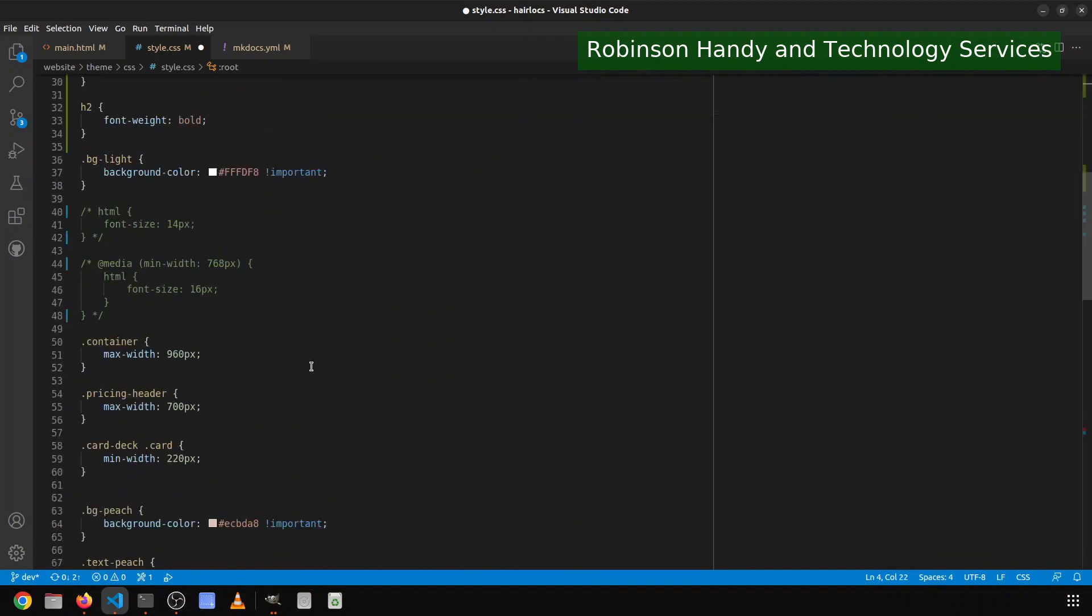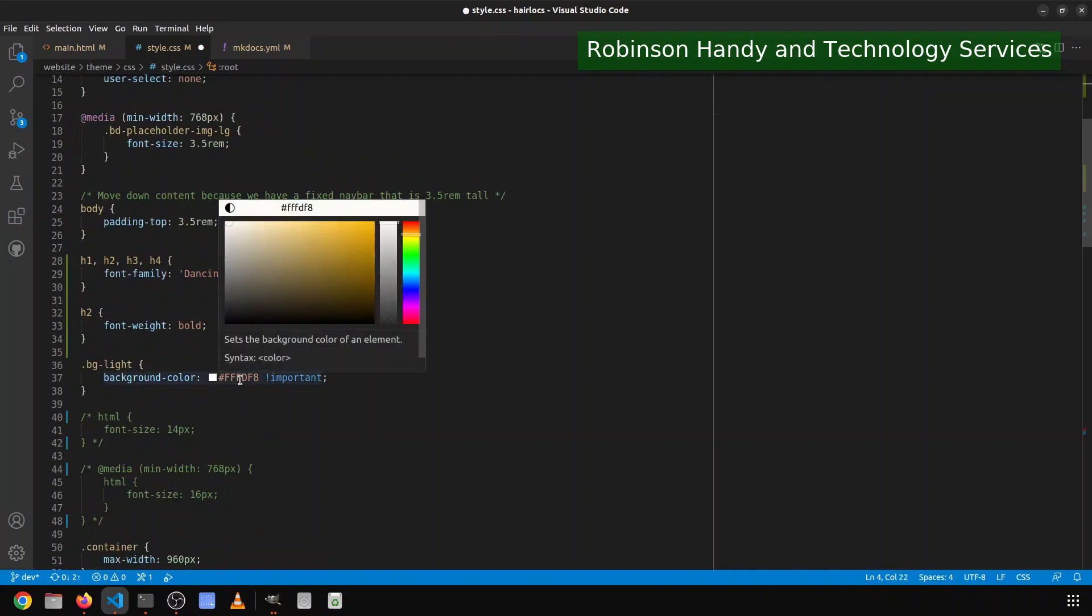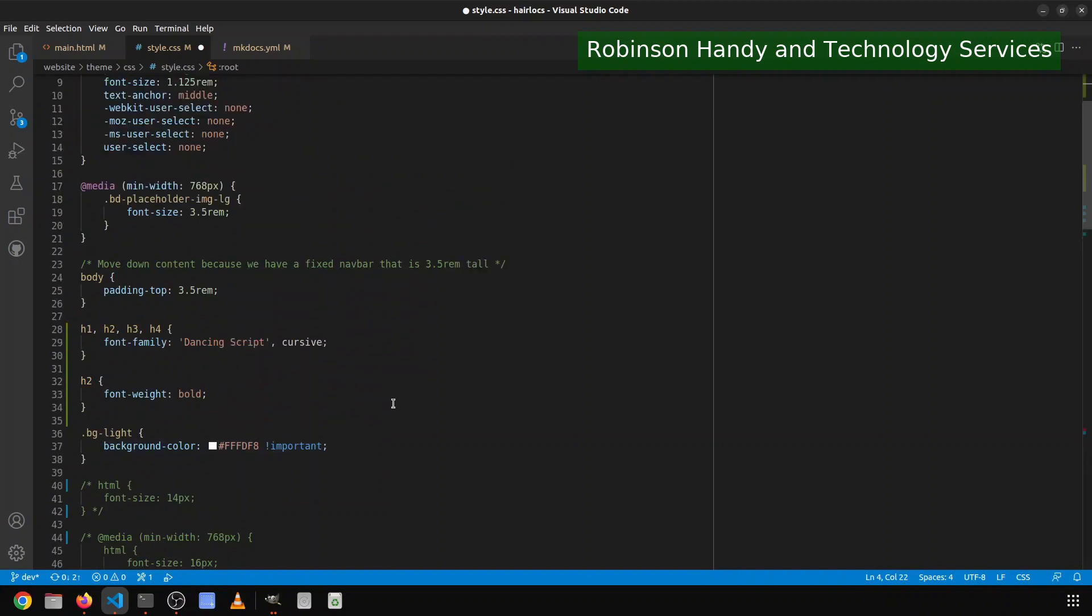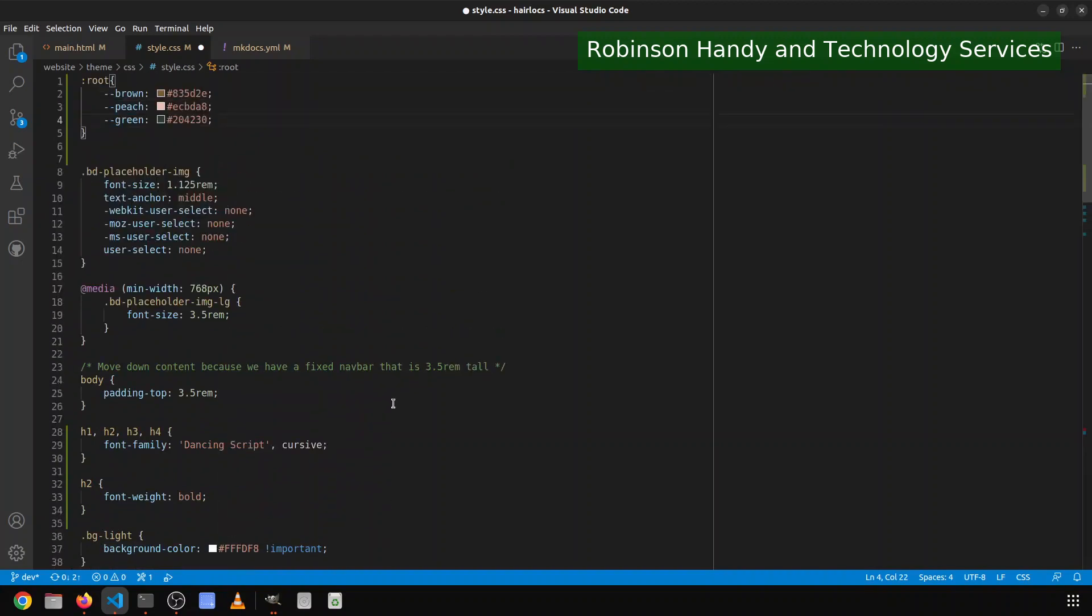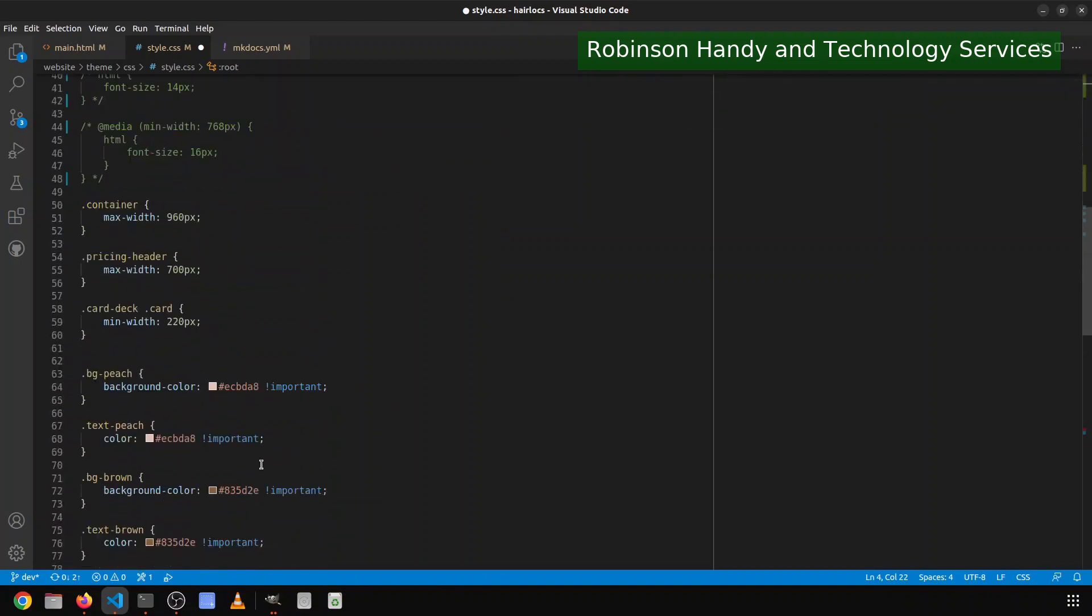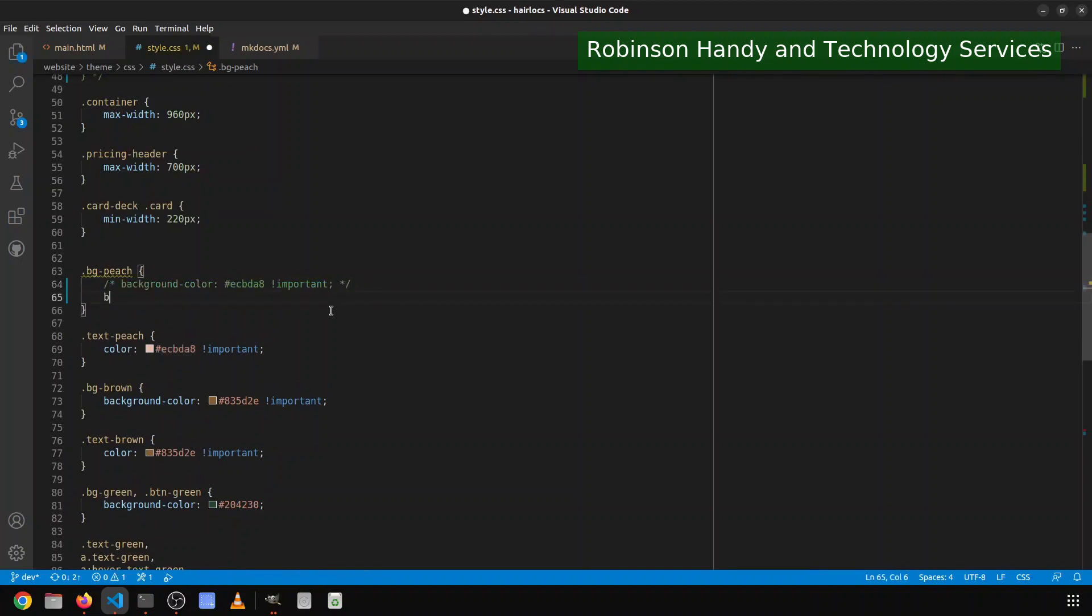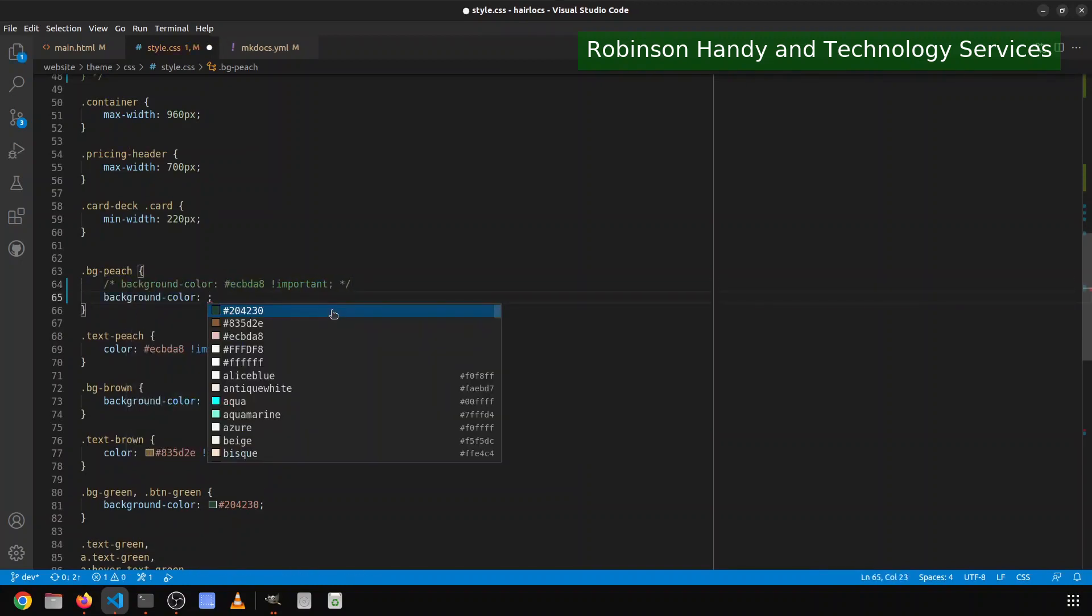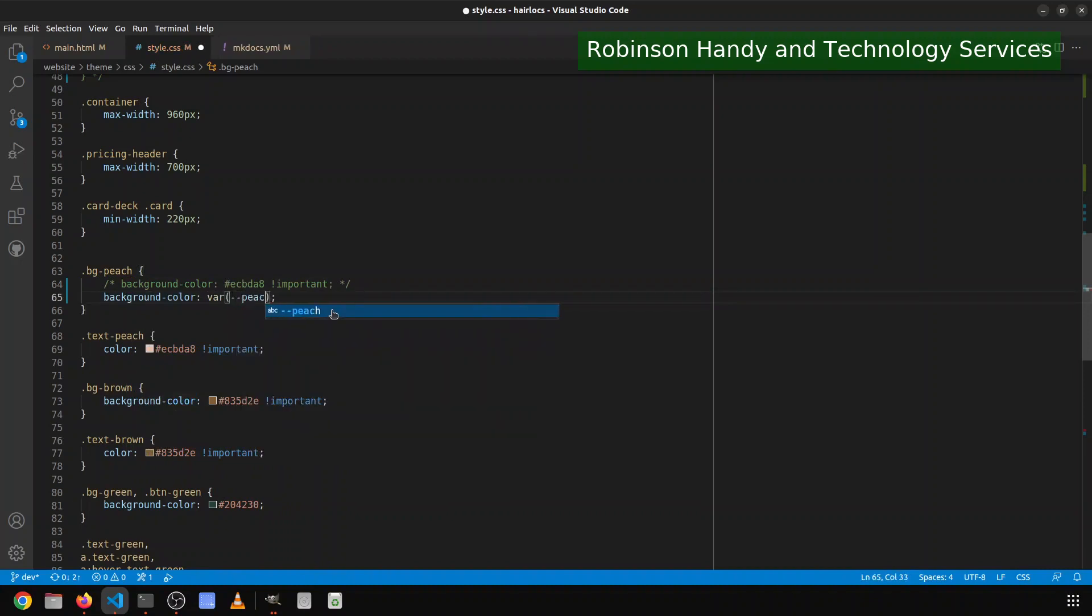So then now that I have that, I want to also, this is a light color. I'm gonna come back to that one may not necessarily need that one. So since I have this here, what I can do now is do background color, and then do var, double dash, peach.